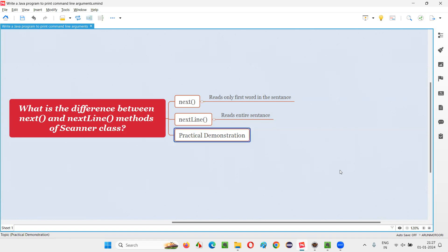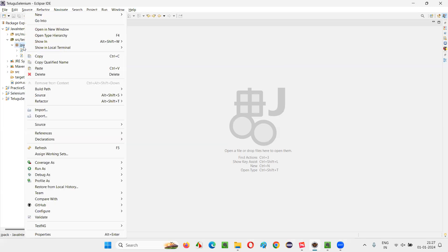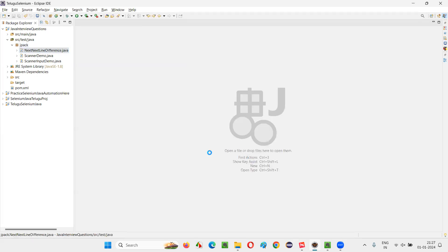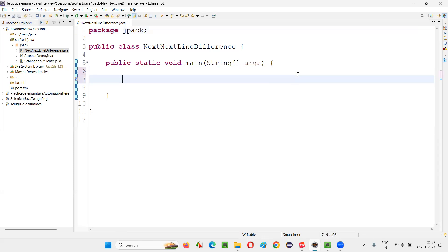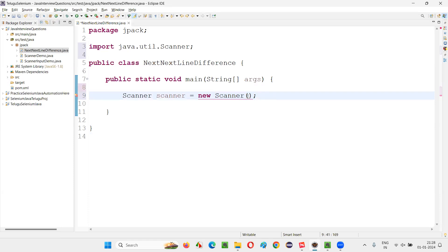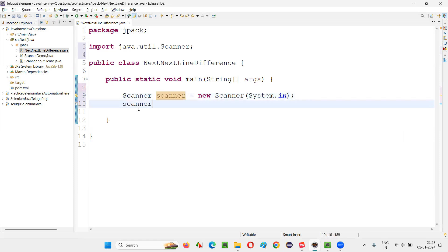Let me practically demonstrate this so you get more clarity. I'll switch to Eclipse IDE and create a new class called NextNextLineDifference. I'll add a public static void main method. Both of these methods belong to the scanner class, so I'll first create an object for the scanner class: Scanner scanner = new Scanner(System.in), and import the scanner from the java.util package.